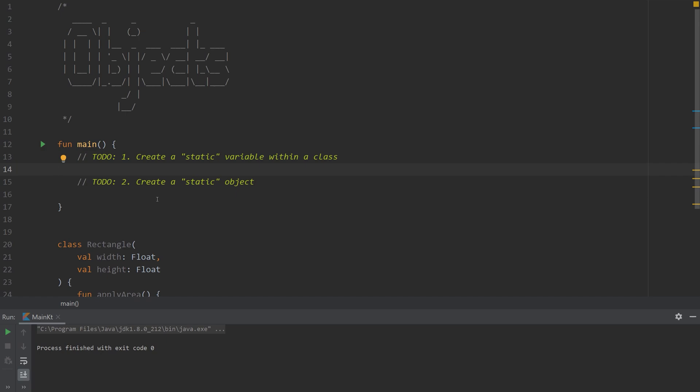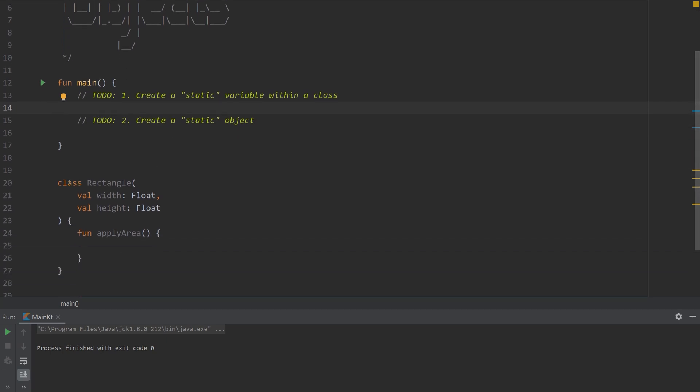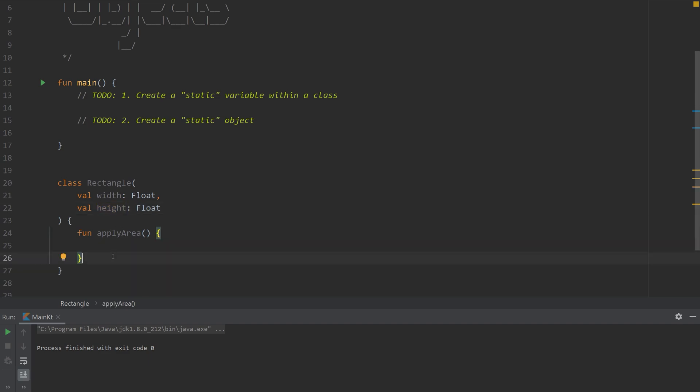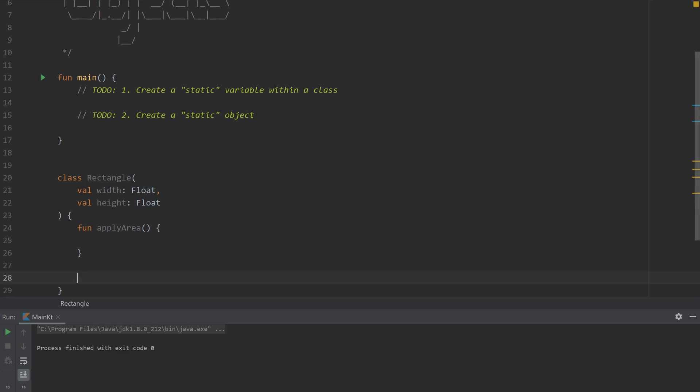I already have this class called rectangle. It contains a width and a height and I'm going to have a function here that applies the area to a static variable. And so to do this we need a companion object.